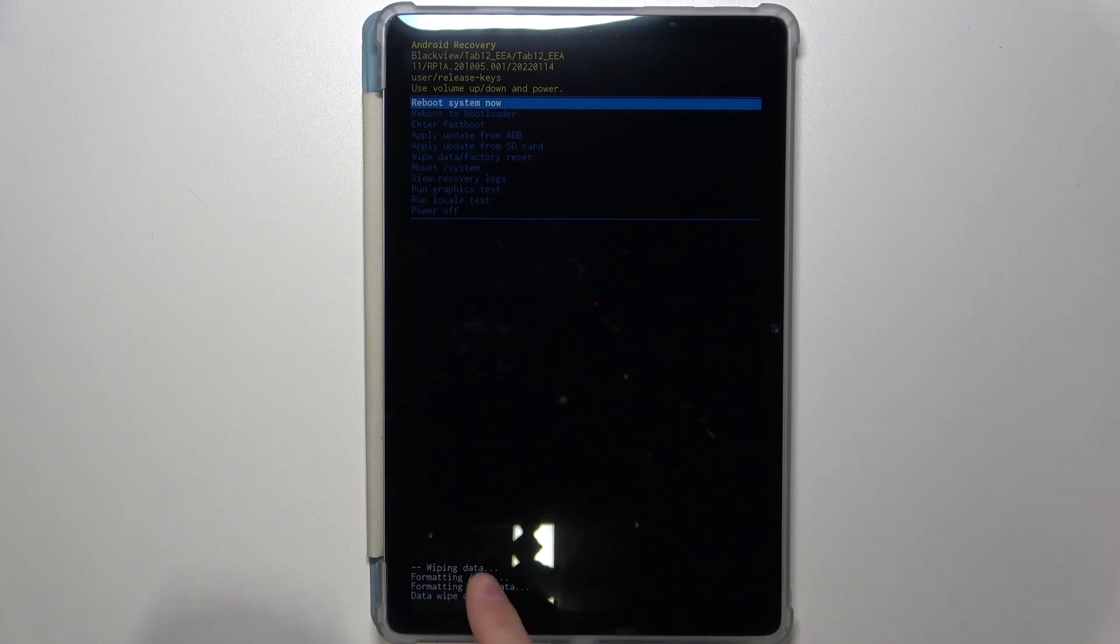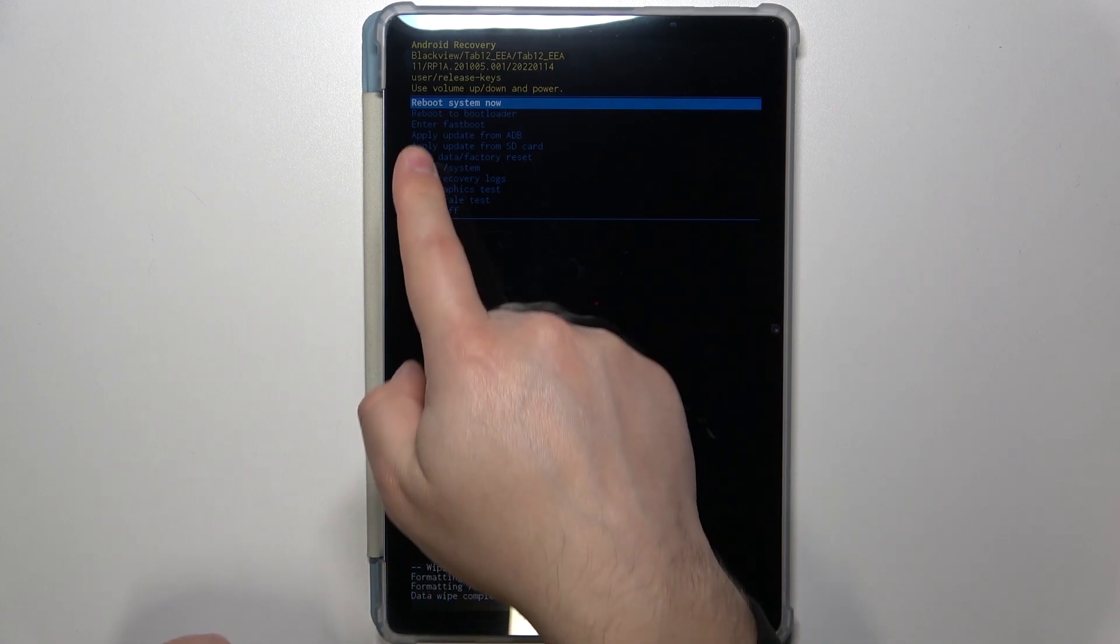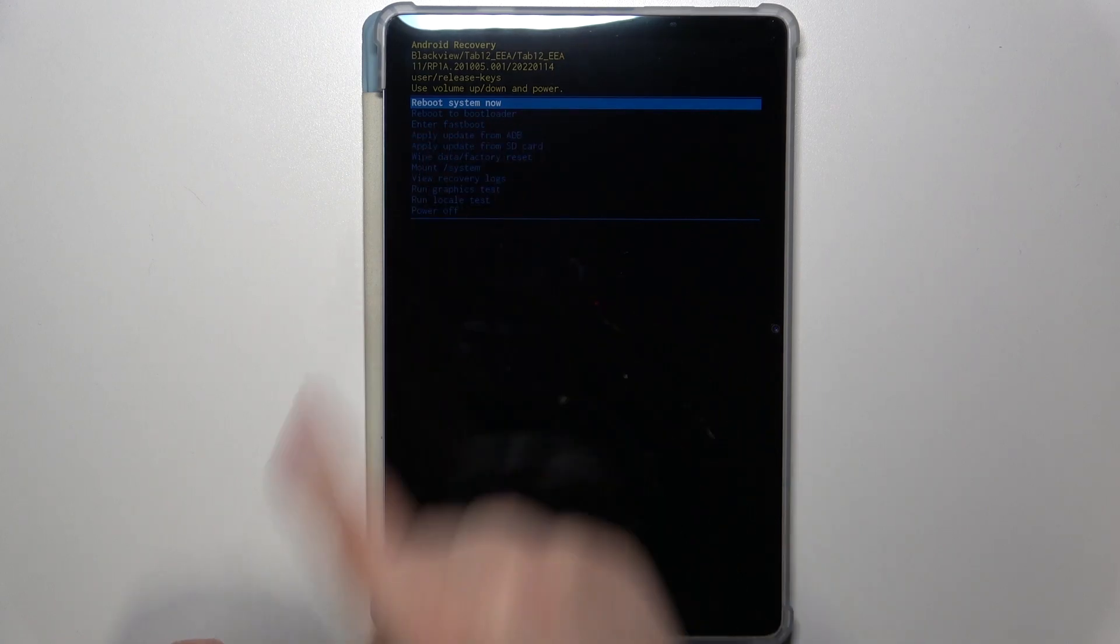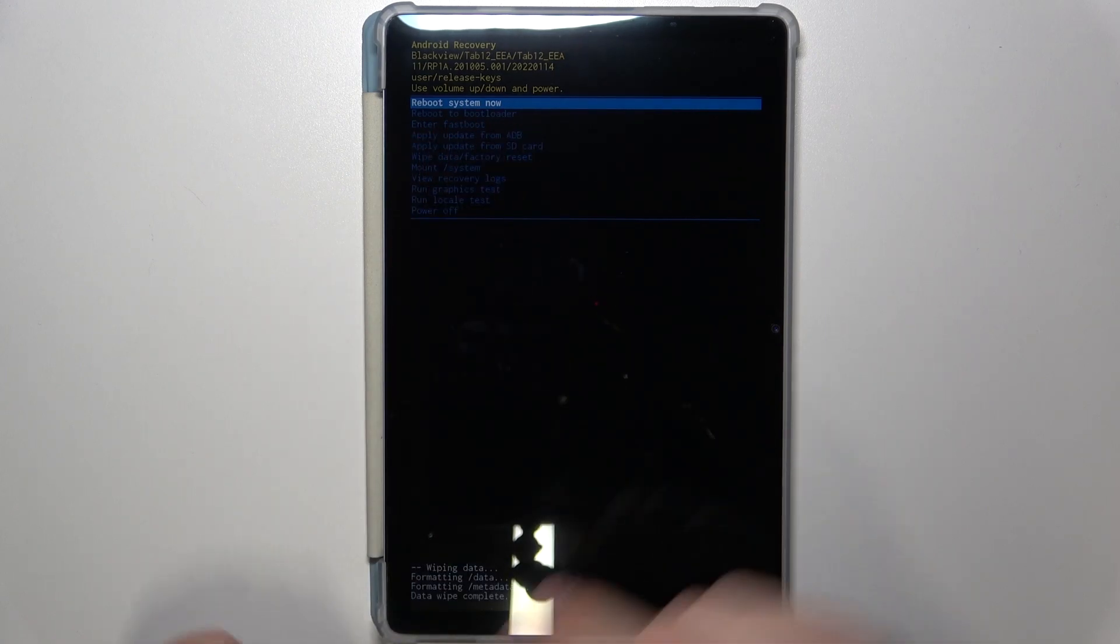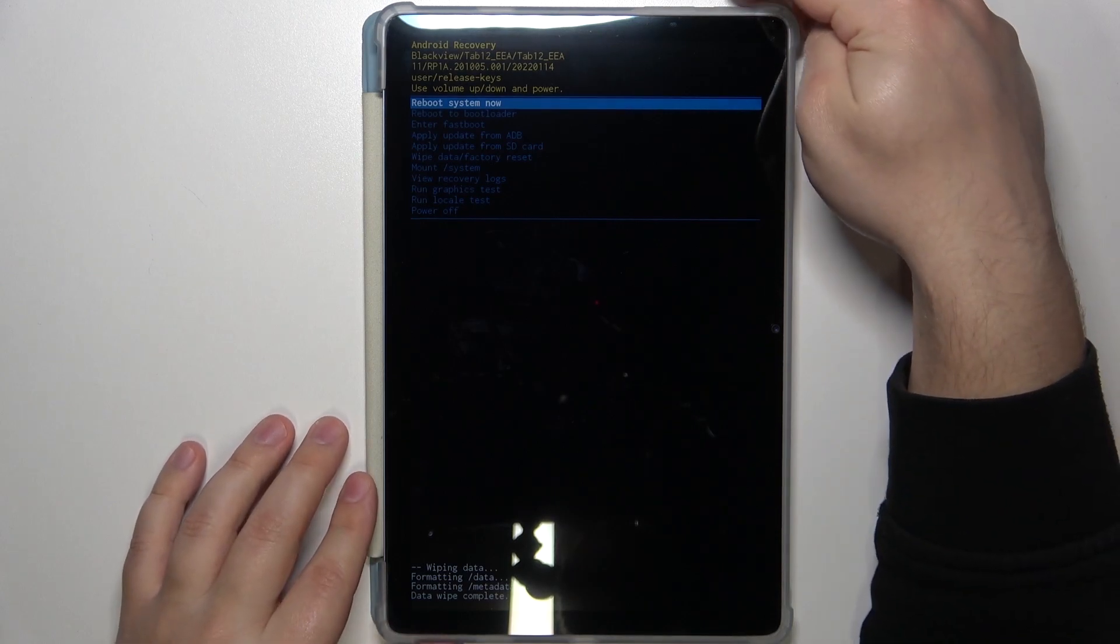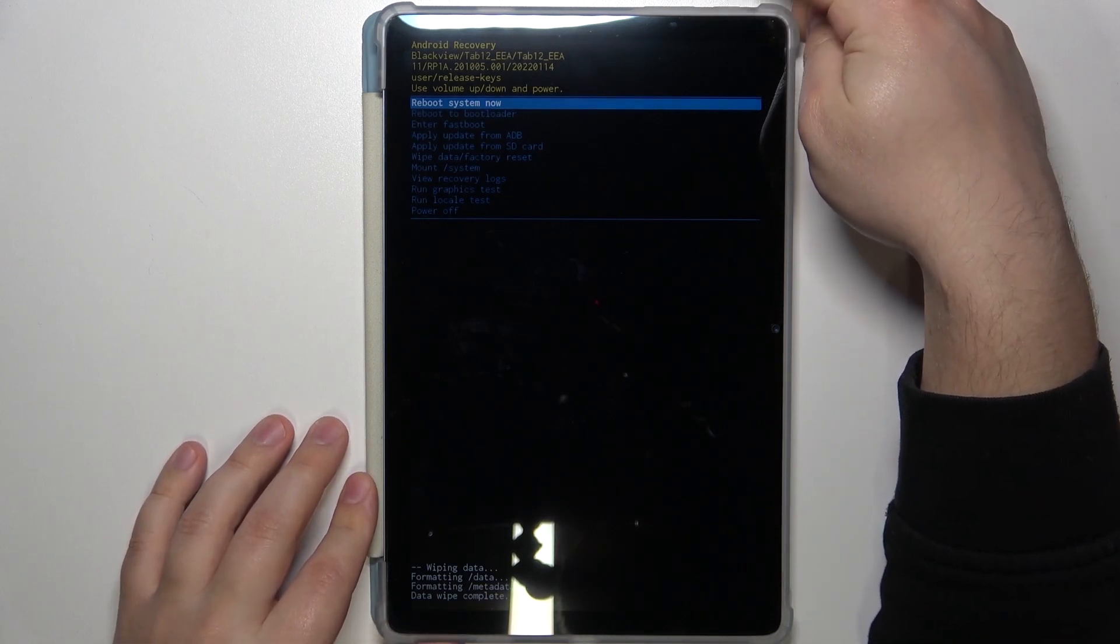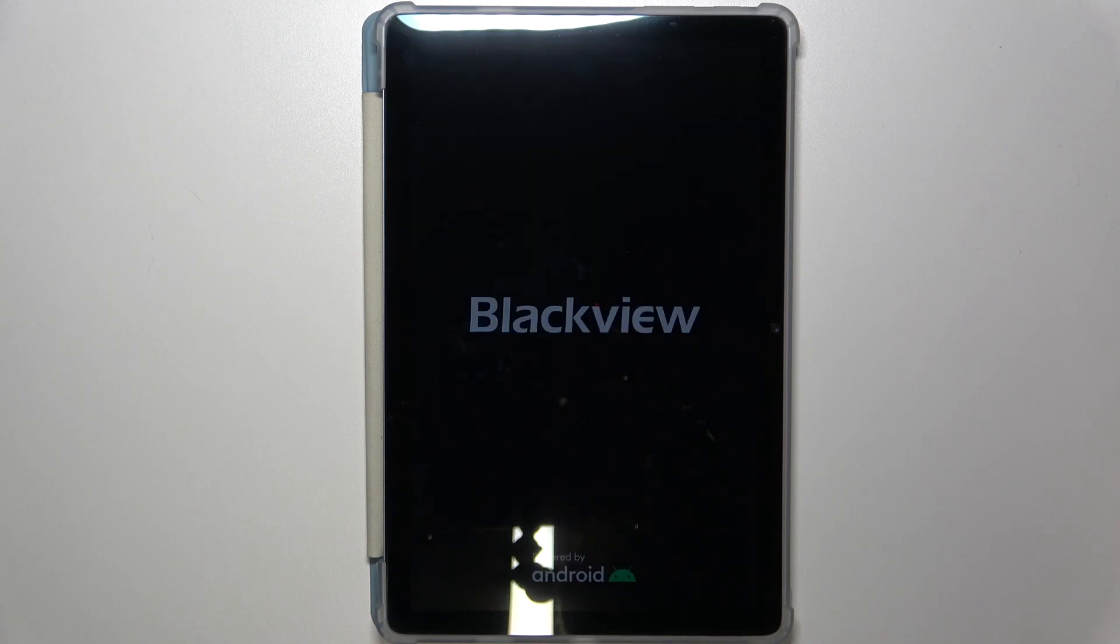Once the wiping process is complete, make sure that reboot system now is selected and once it is press the power button to confirm. Now let's wait until the device is done resetting, so it may take a couple of minutes.